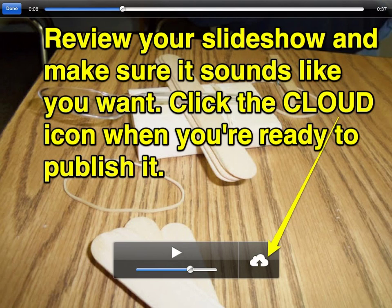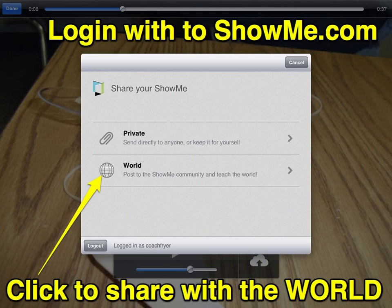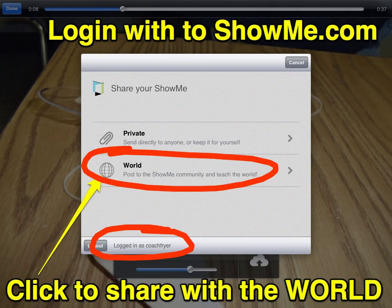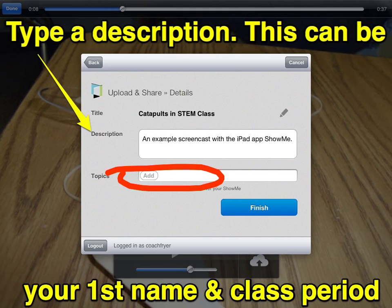I would recommend reviewing your slideshow and playing the whole thing to make sure it sounds the way you want, and then click on the Cloud button at the bottom to publish it. You'll need to log in with your account on the ShowMe site. I recommend selecting the world so that anyone will be able to see it. You have an opportunity to add a description — if you're doing this with students, this is a good place for them to put their first name and perhaps their hour or teacher. You can also optionally add some topics so that other people could find your ShowMe.